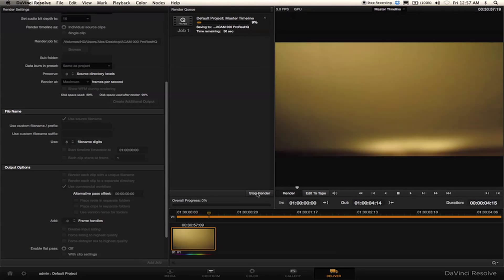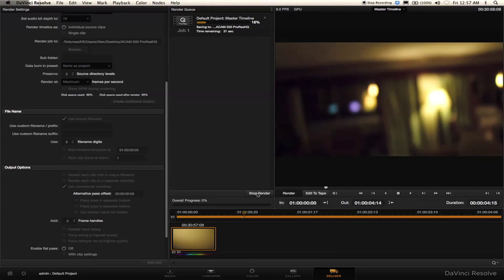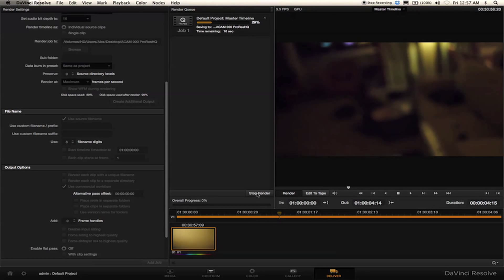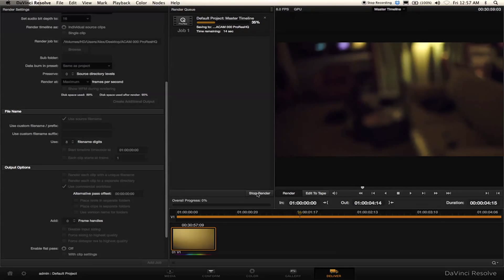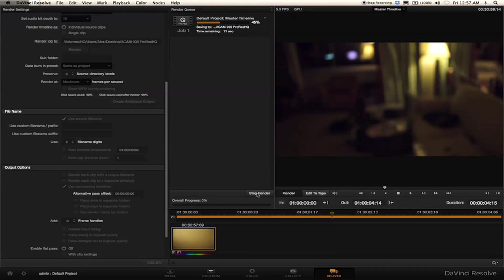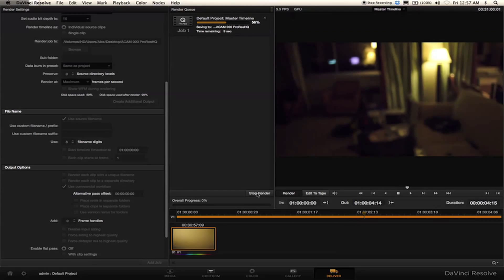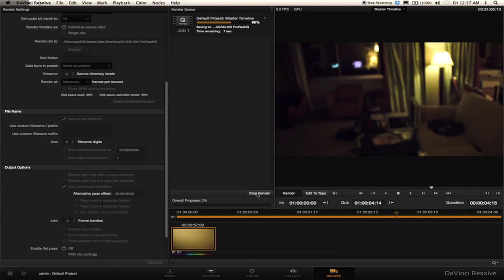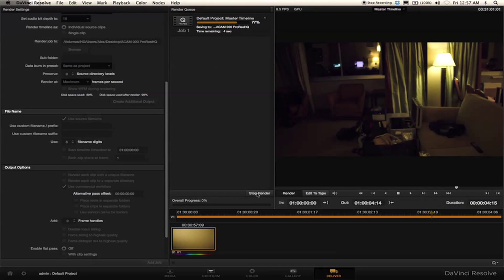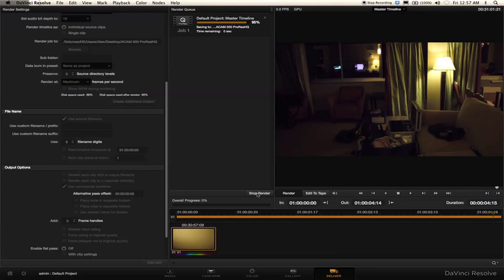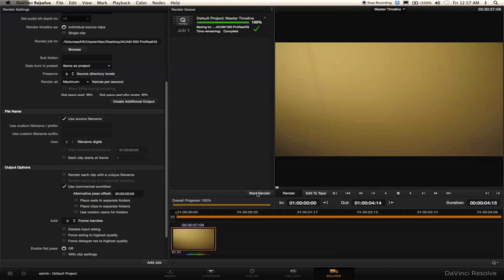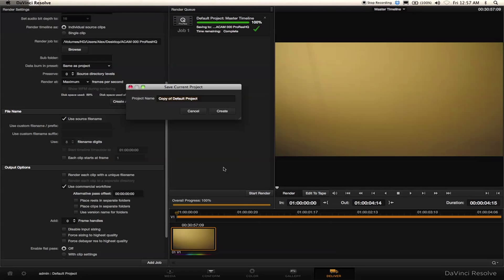I have a particularly older model MacBook Pro, so this is only going at 6 frames per second. With the new Retina computer it goes at around 18 frames per second — about three times the speed. And it's done because that was a short clip. I'm going to quit out of this and save my project as 'ACAM D2 Test.'